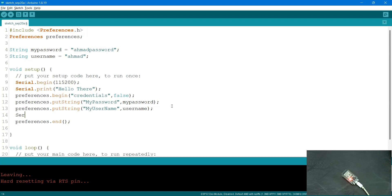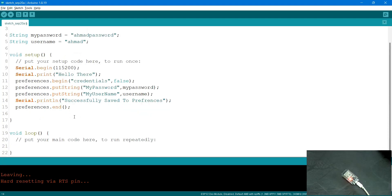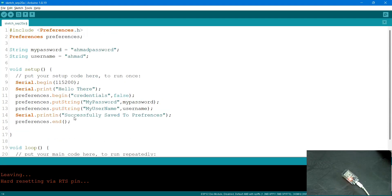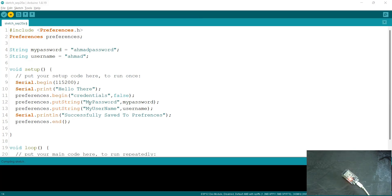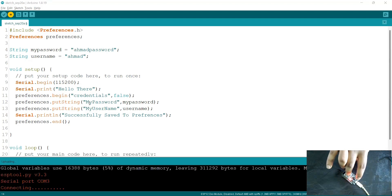Just before ending, I write Serial.println("Successfully saved to preferences"). Then I upload the code. Before uploading I open the serial monitor. Once it's uploaded I should get that output, and then we'll verify by uploading a new code and checking that the credentials are still retained in flash memory.